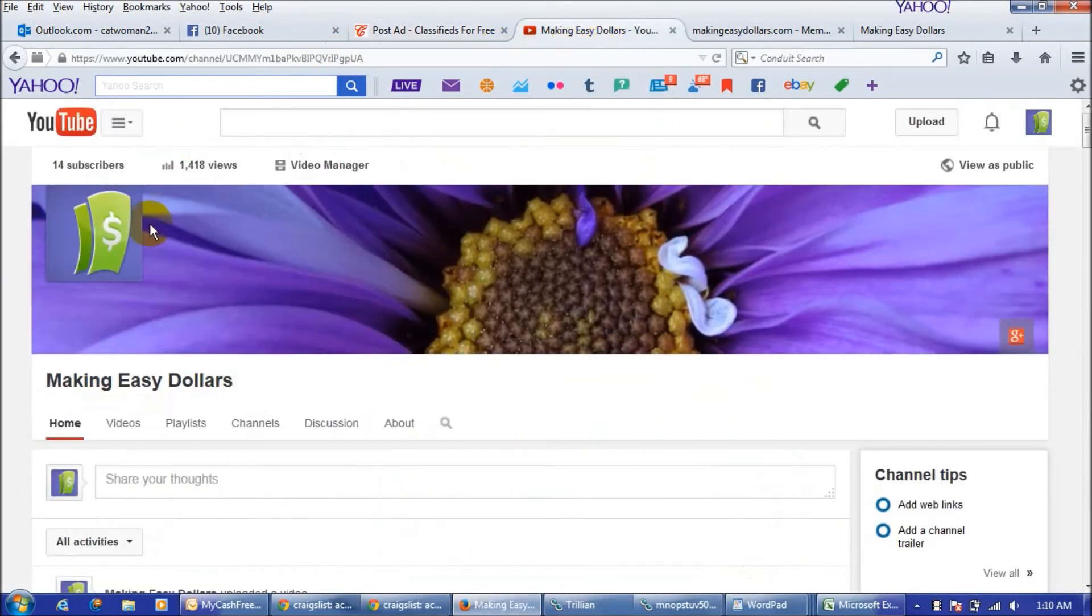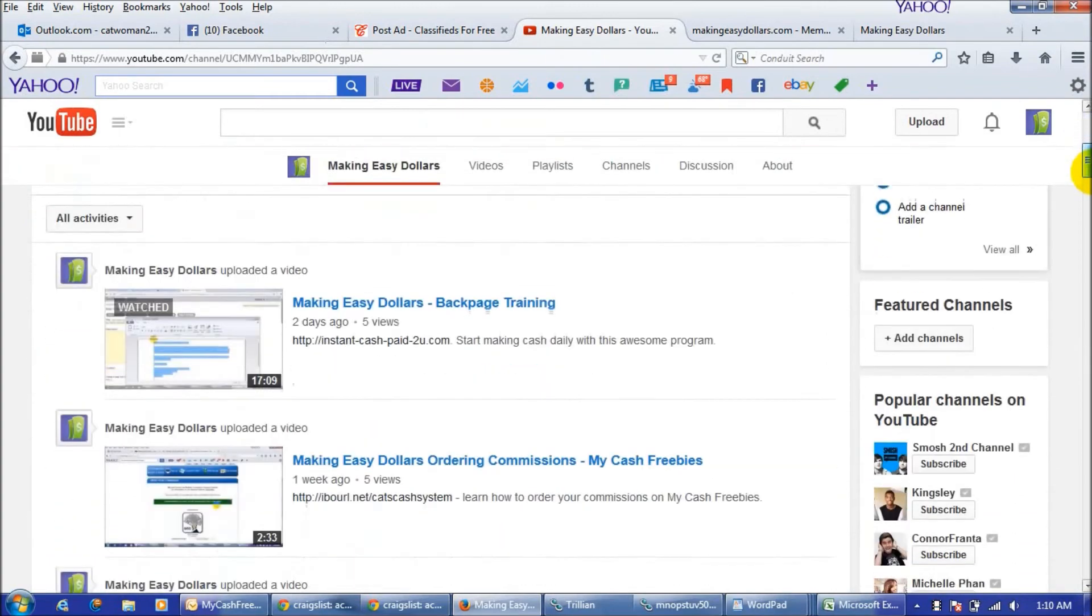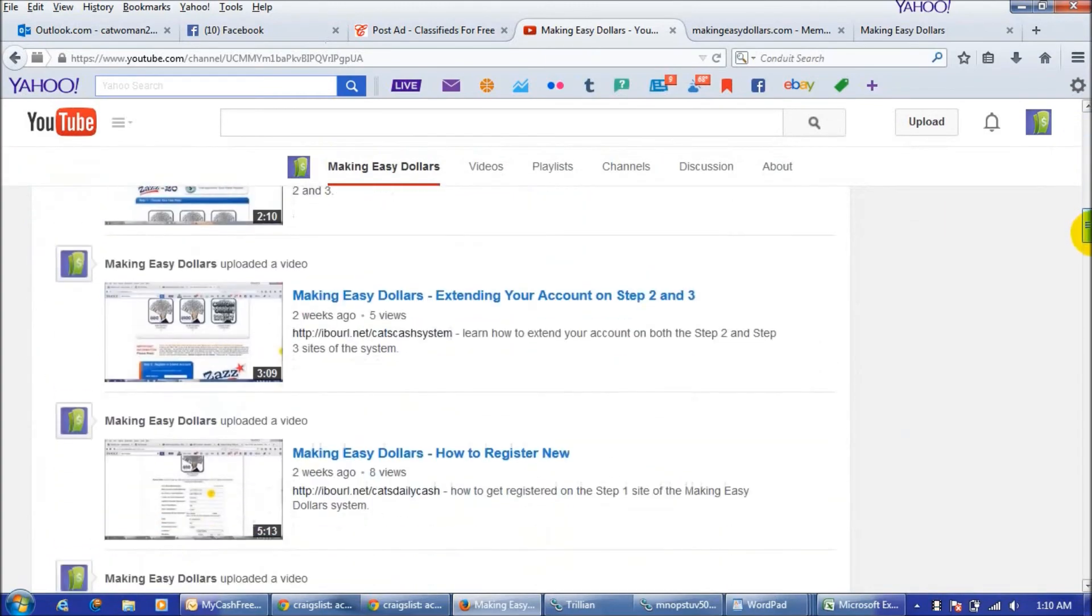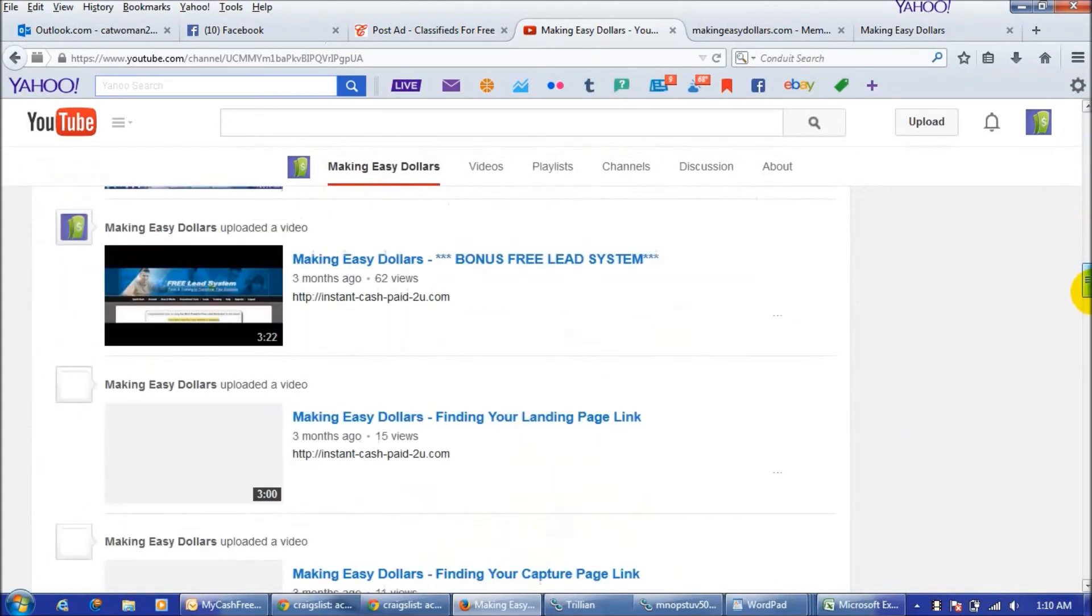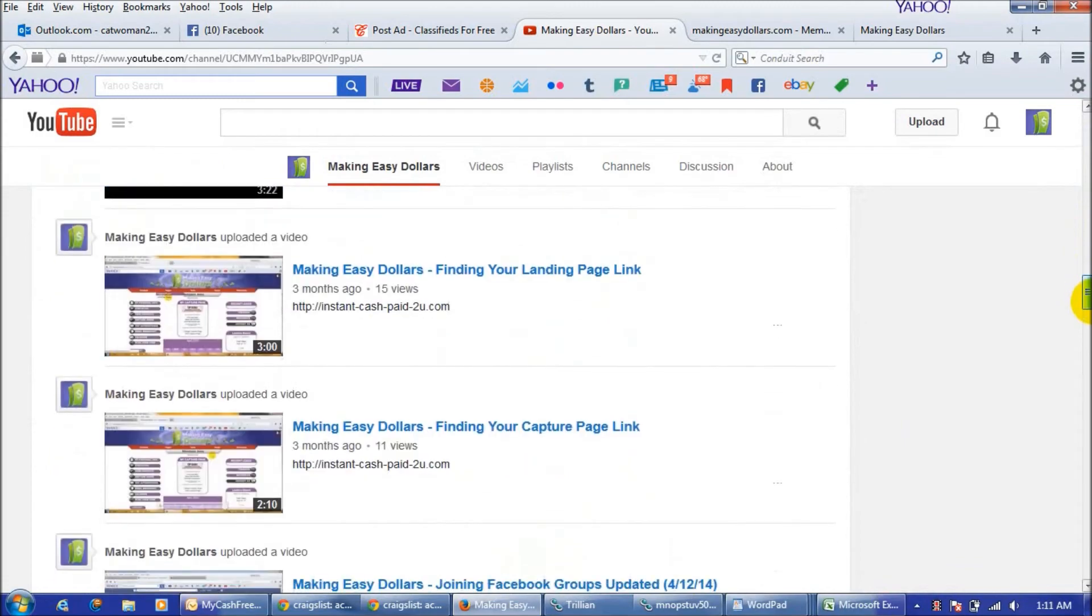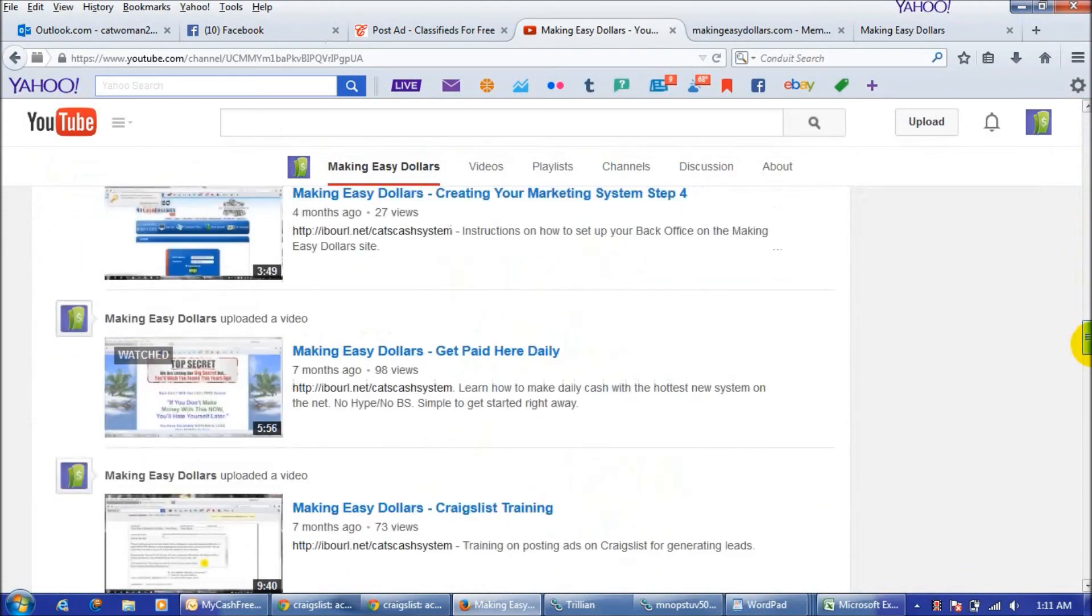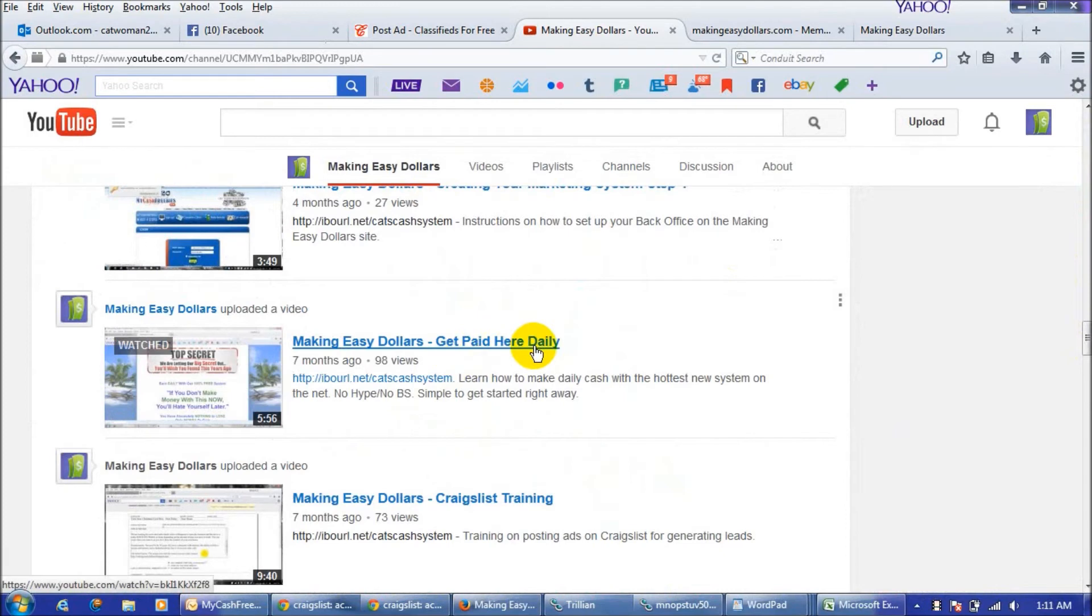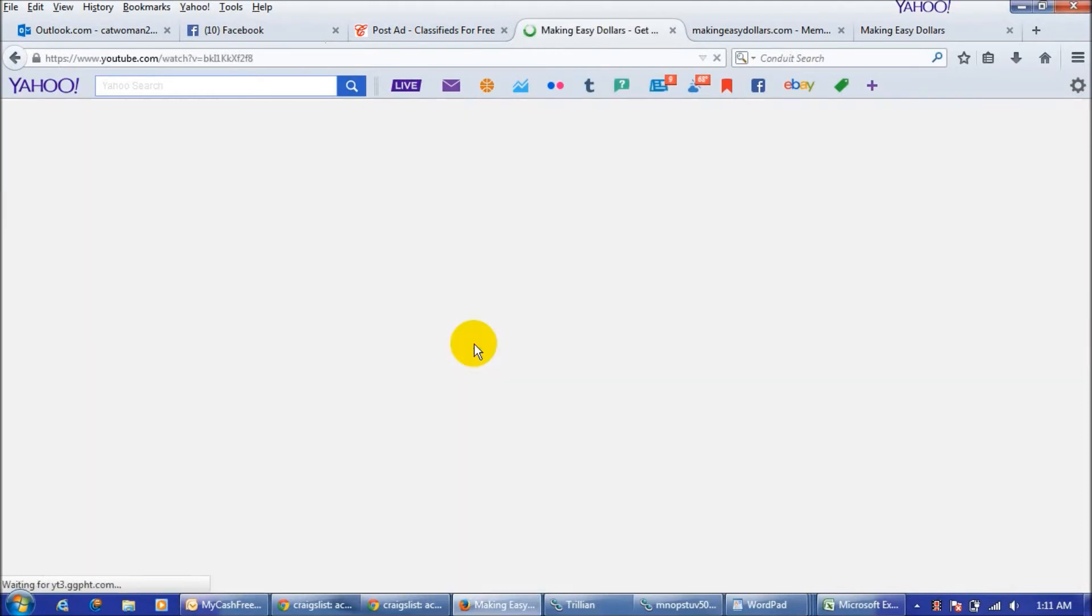To get to that you would just go to the making easy dollars YouTube channel and it is the video that says making easy dollars get paid here daily. And you'll know which one it is because it's five minutes and 56 seconds.